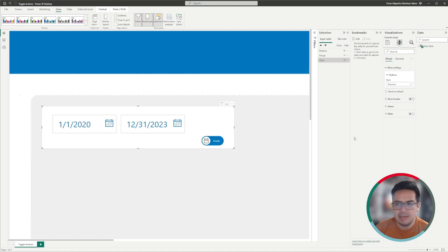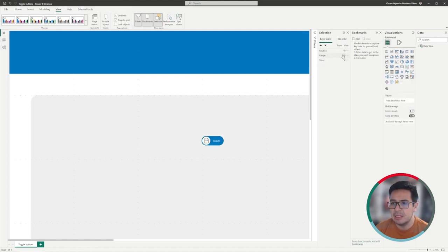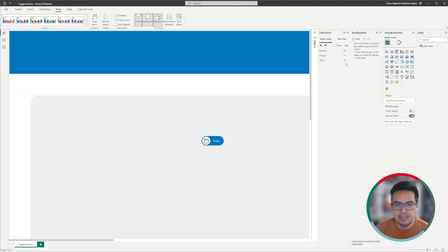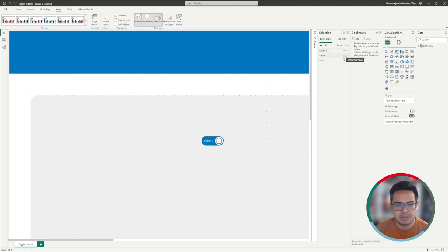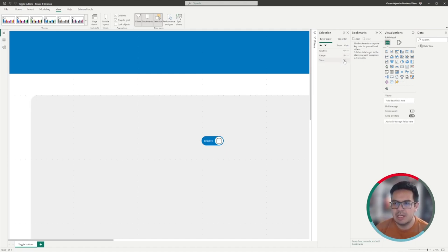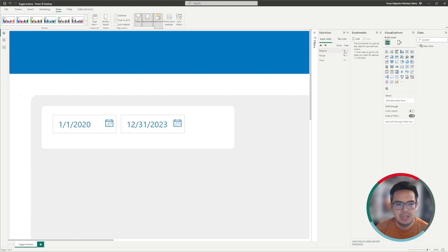The first thing I have already prepared in this file is two different images, and these images correspond to the toggle buttons. One of them is the button that will apply for the range, so between dates, and the second one is the button that will apply for the relative date — so the last two weeks, the last one year, the last one month, and so on. I also have my slicer prepared here, which right now is set as a slicer of between dates.